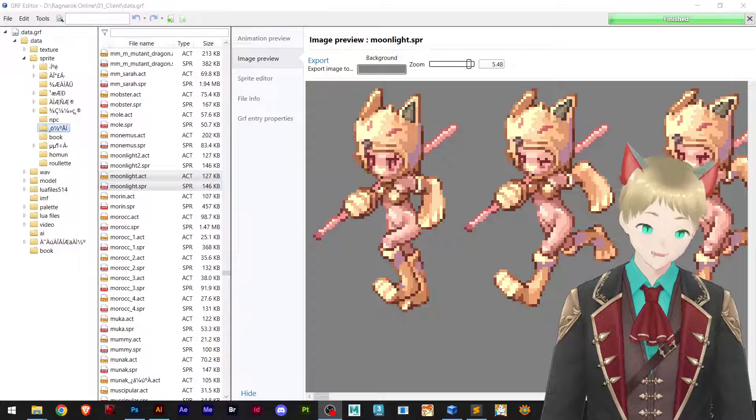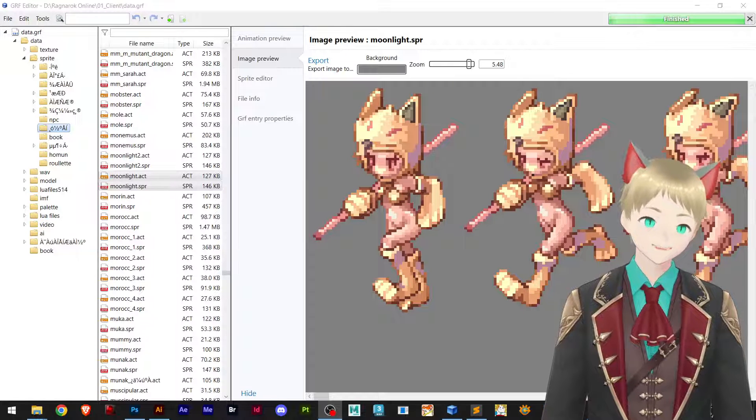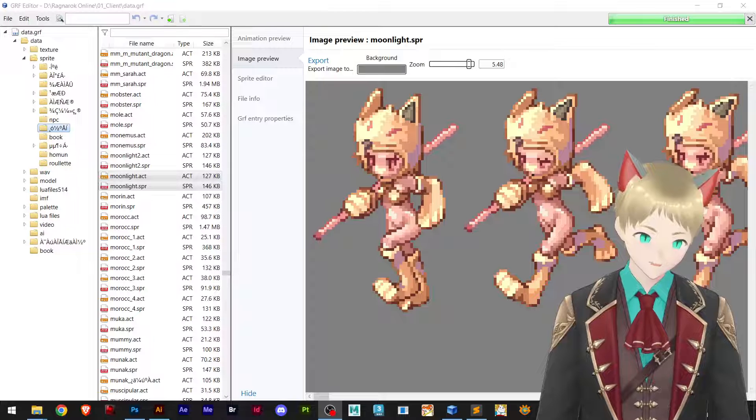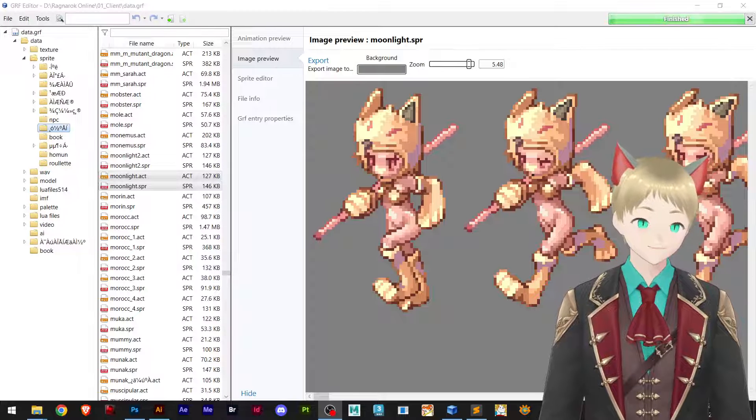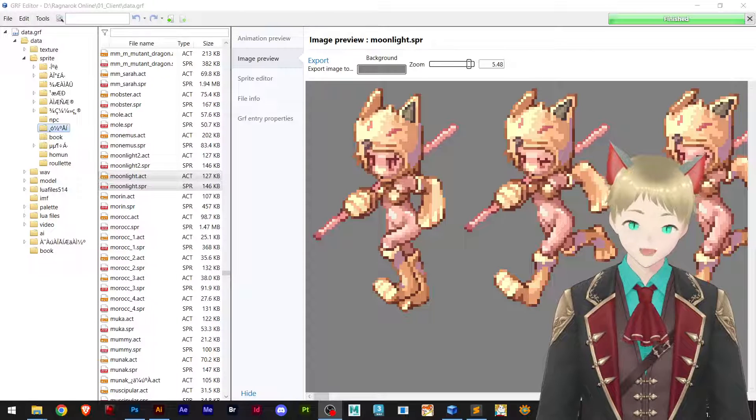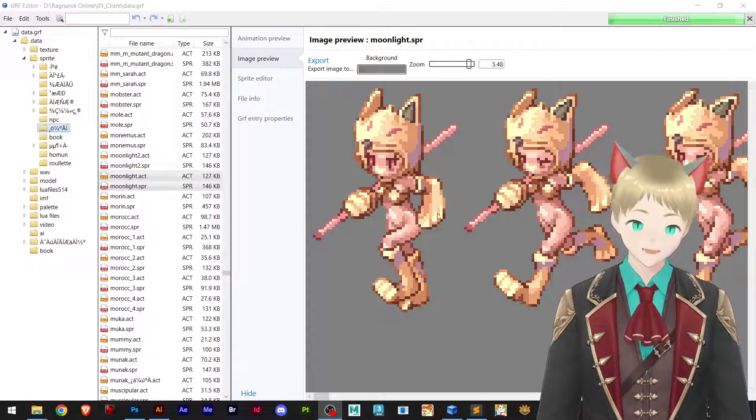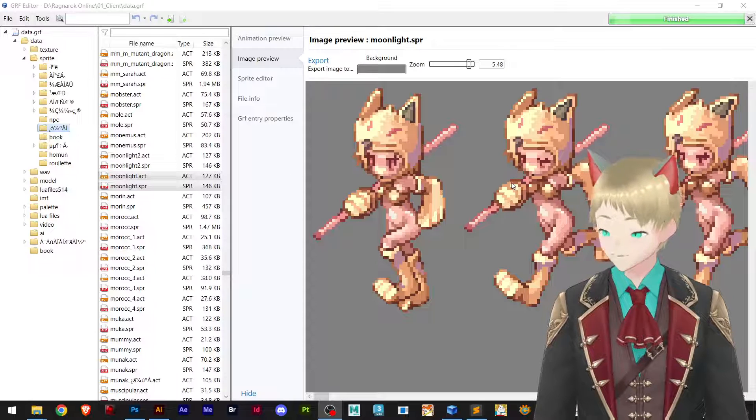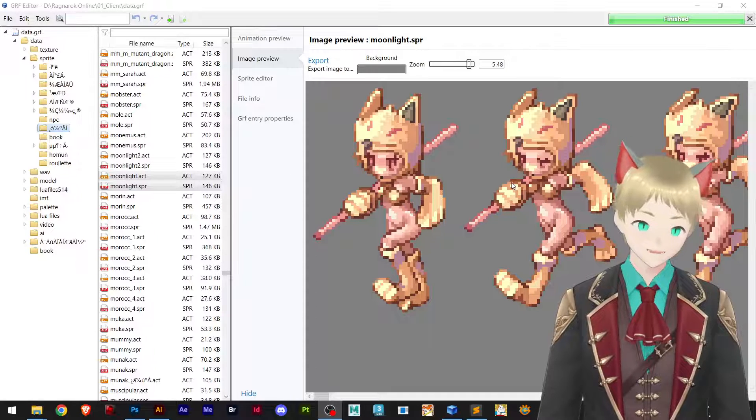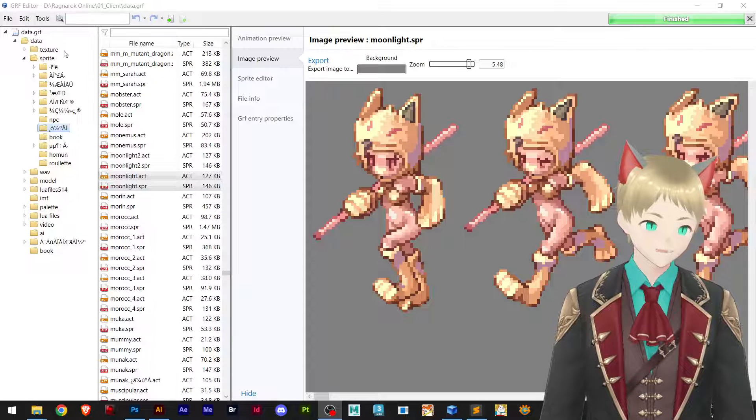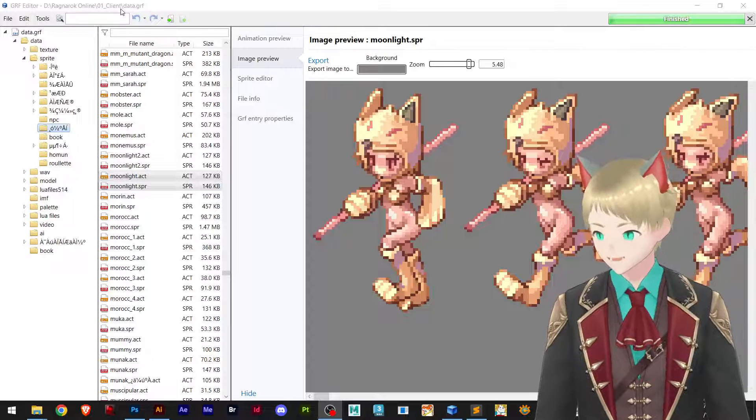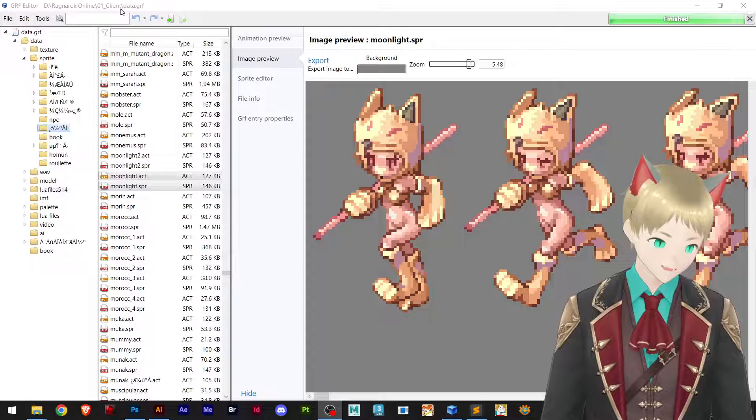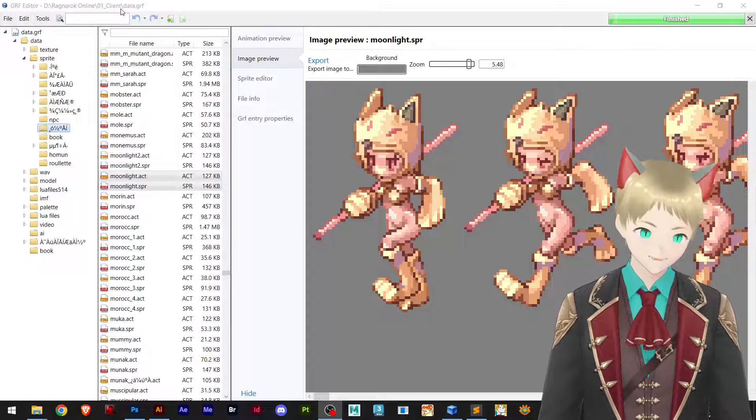Hello everybody, Speedrun here again bringing another new tutorial. Today we are changing the color of this sprite, or should I say sprite recolor. You open your data.grf, you can get basically custom item, whatever you like.